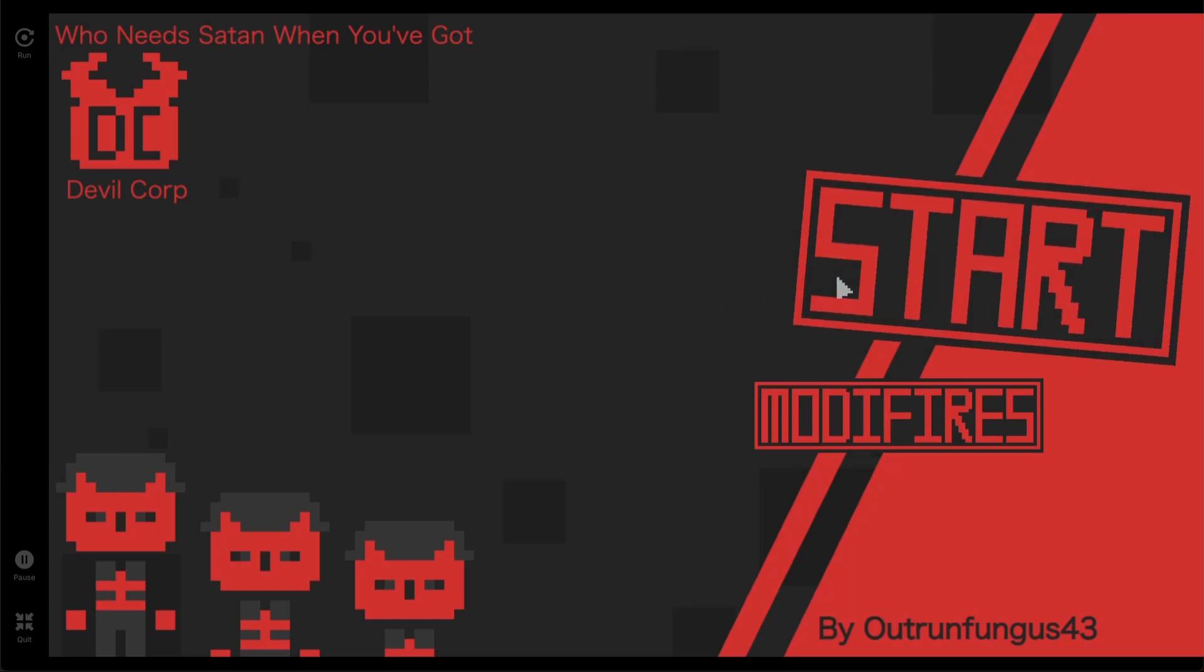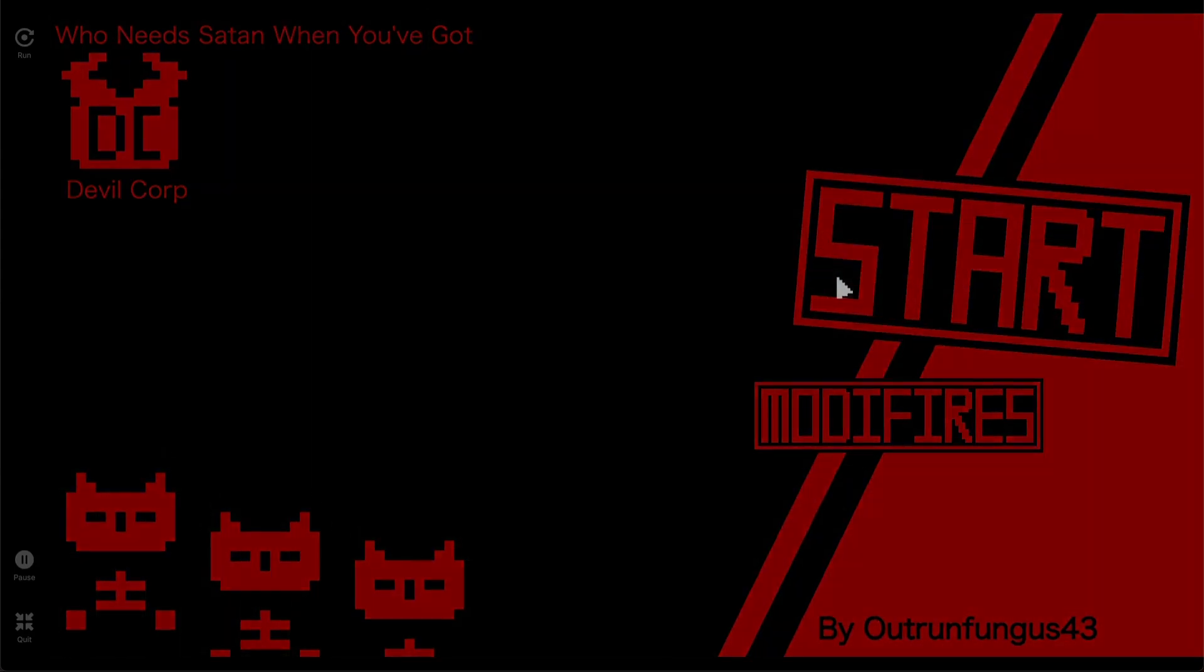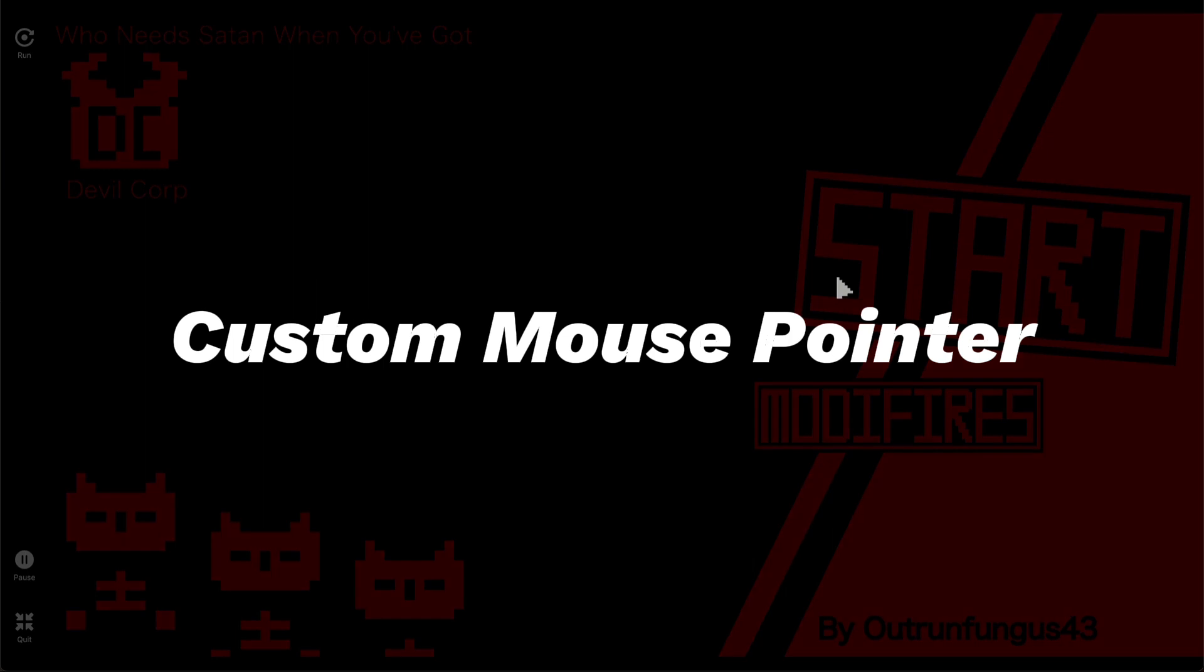Hey there! Have you ever thought about designing your custom mouse pointer for your Scratch game?